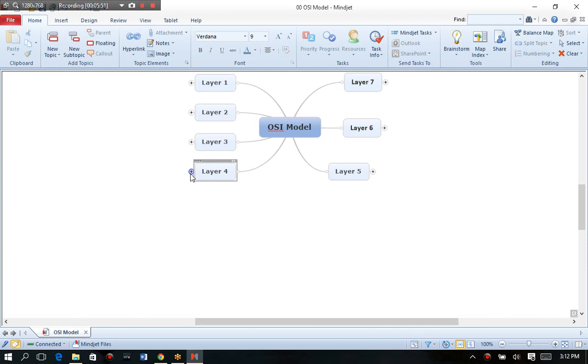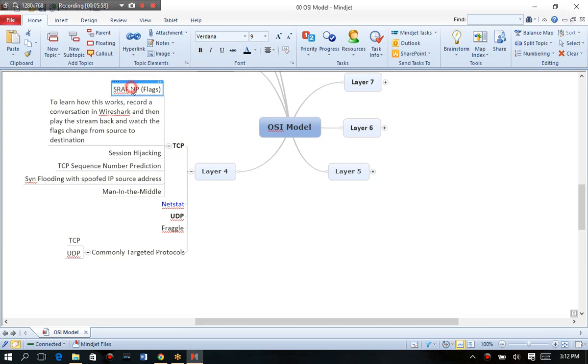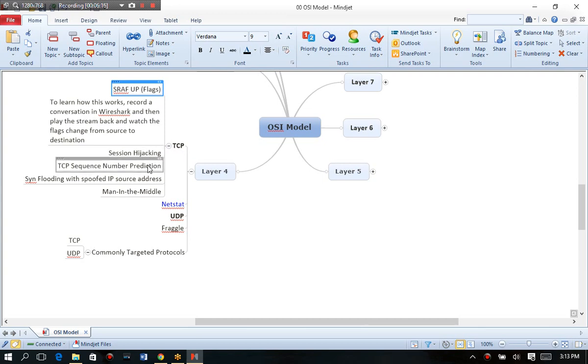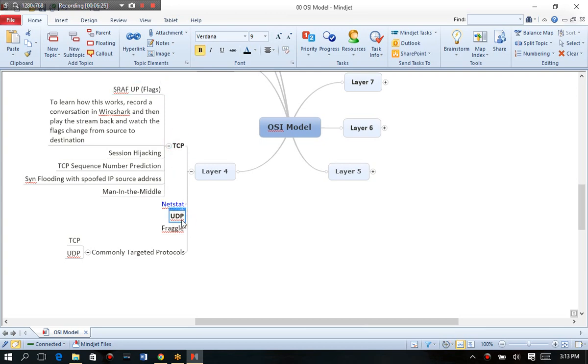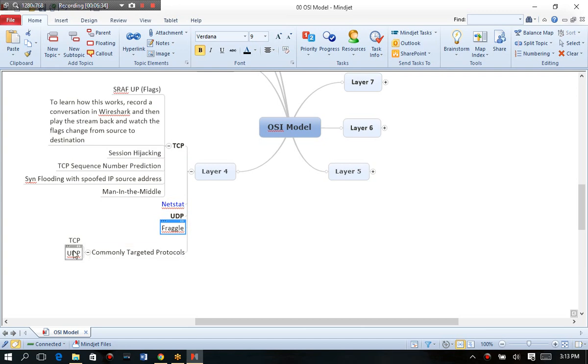Then we go into layer four and understanding things like the TCP three-way handshake. Or how do you remember all of the TCP flags? Here's a test taking tip. Just remember SRAFUP or FARZUP, which stands for Synchronization, Reset, Acknowledge, Finish, Urgent and Push. Those are your TCP flags. Or why TCP and session hijacking kind of work together. Or how do you do TCP sequence number prediction. Or just using tools like Netstat. Or everything that TCP has UDP does not have. Certain attacks that work here like the Fraggle, which is the cousin of the Smurf attack. And so the most largely targeted protocols here, at least in the TCP IP suite, are going to be your TCP and UDP protocols.